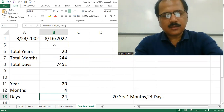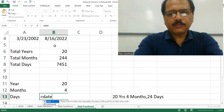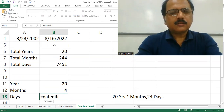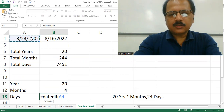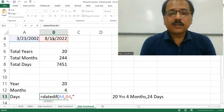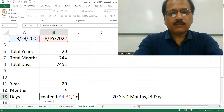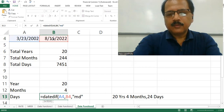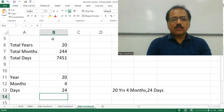Now we have to find out the days. We write DateDiff, then date of birth which is A4, comma, today's date which is B4, comma. To find the number of days after the completed years and months, we write MD — M for month and D for day. Hitting Enter, we can now say this person is 20 years, 4 months, and 24 days old.